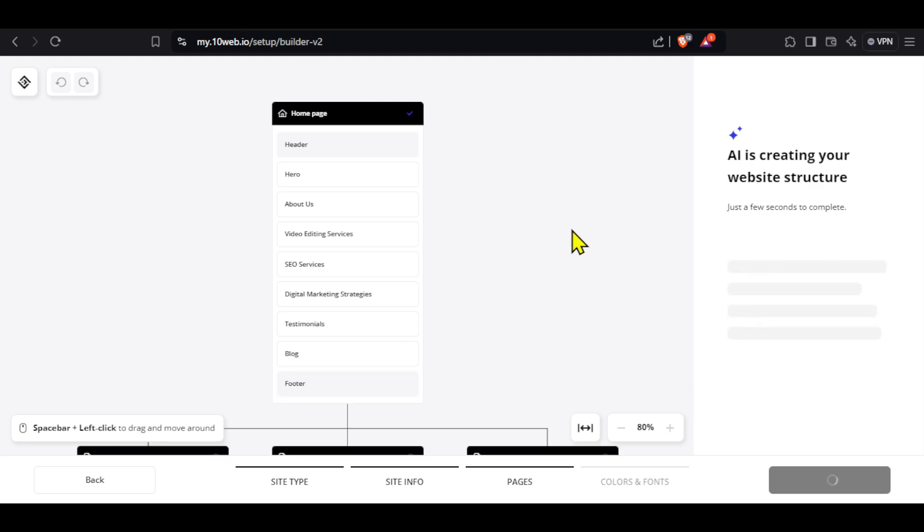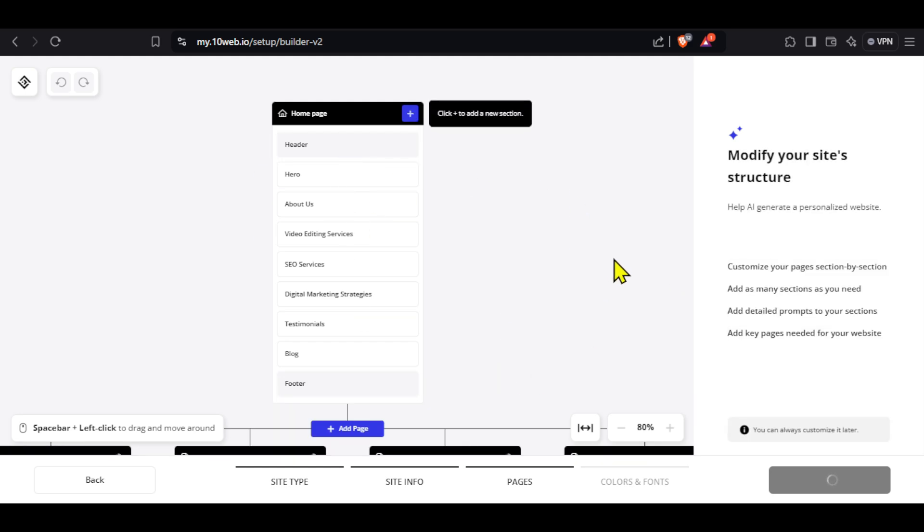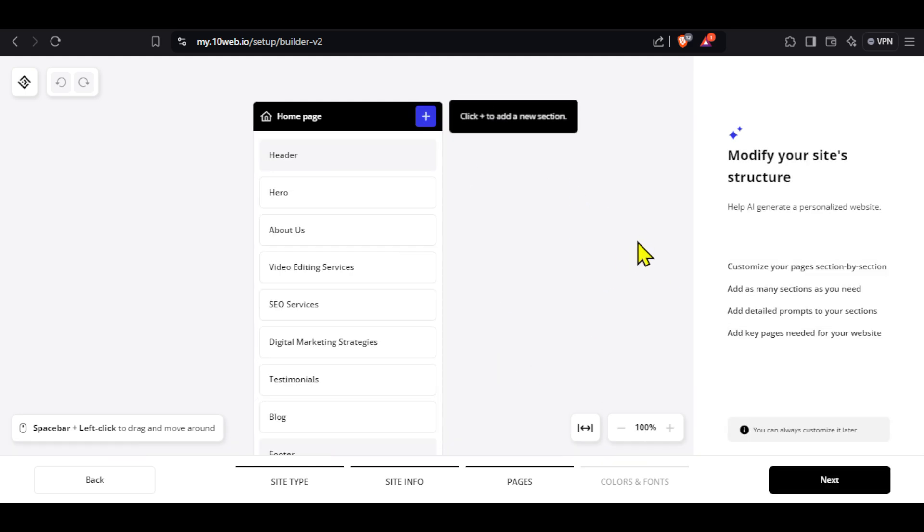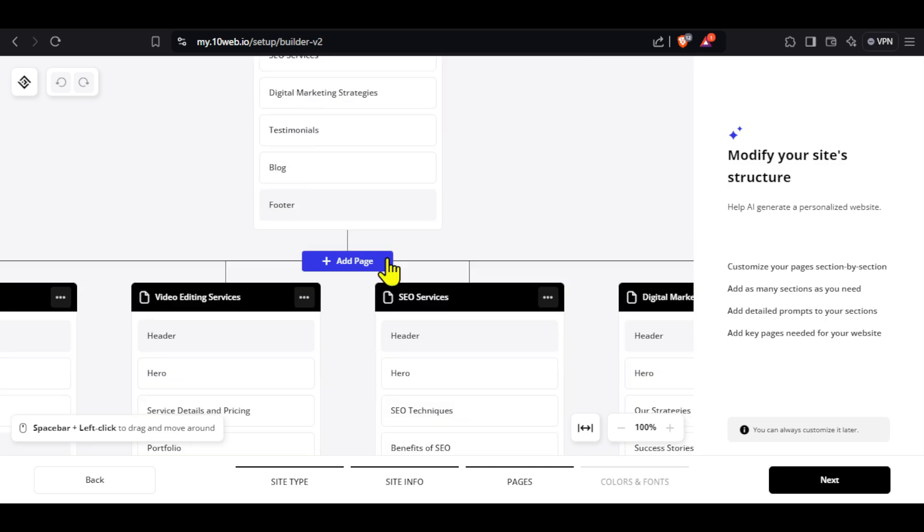On the next page, the AI will generate pages for your website. You can either remove or add pages to your website here according to your needs.